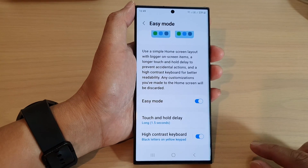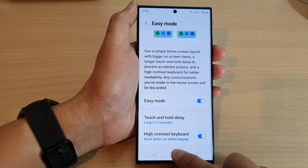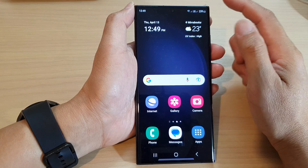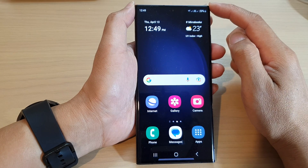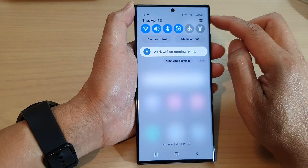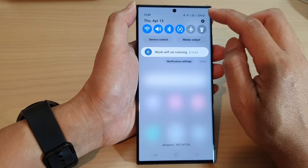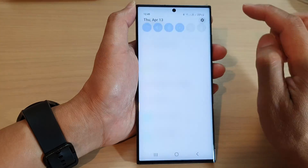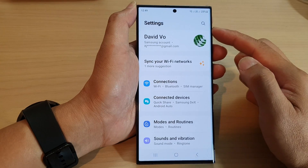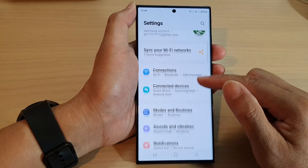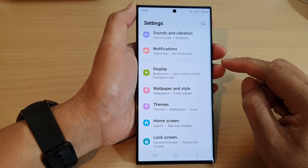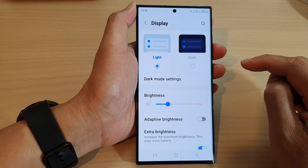First, let's go back to the home screen by tapping on the home button at the bottom of the screen. And on the home screen, swipe down at the top and then tap on the settings icon. In the settings page, we scroll down and tap on Display.